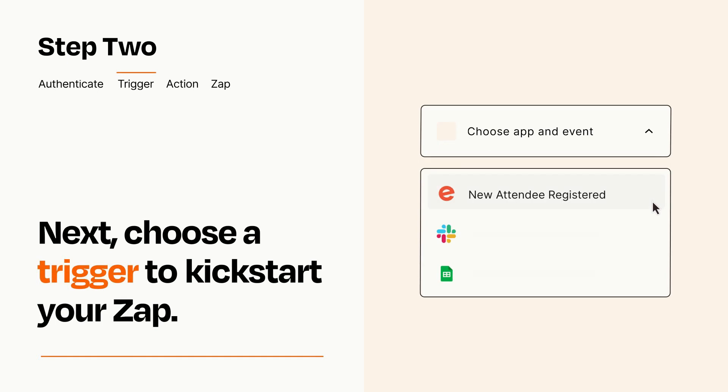Now let's set up your trigger, which is the event that starts your Zap. Pick the trigger event that you want from the list.